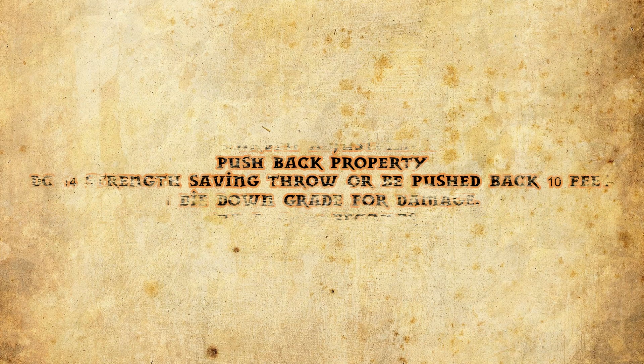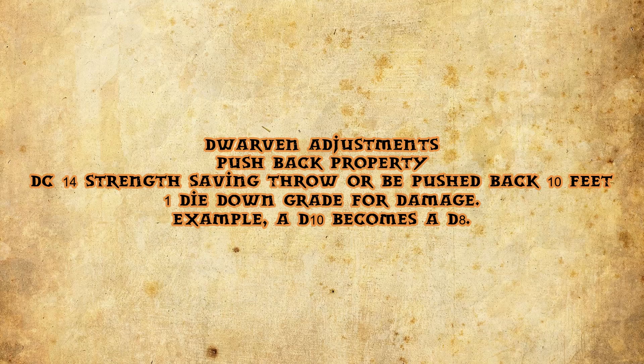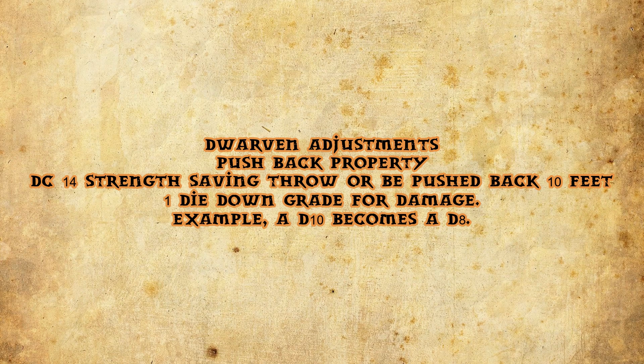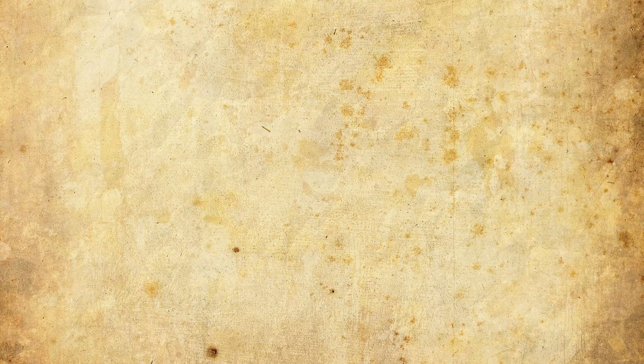The dwarven craft firearms have the pushback property. The pushback property means the target needs to make a DC14 strength saving throw or be pushed back 10 feet due to the sheer power of the weapon. The downside is you sacrifice some of the power of the weapon for this, reducing the damage die by one, which means a d10 would go to a d8.